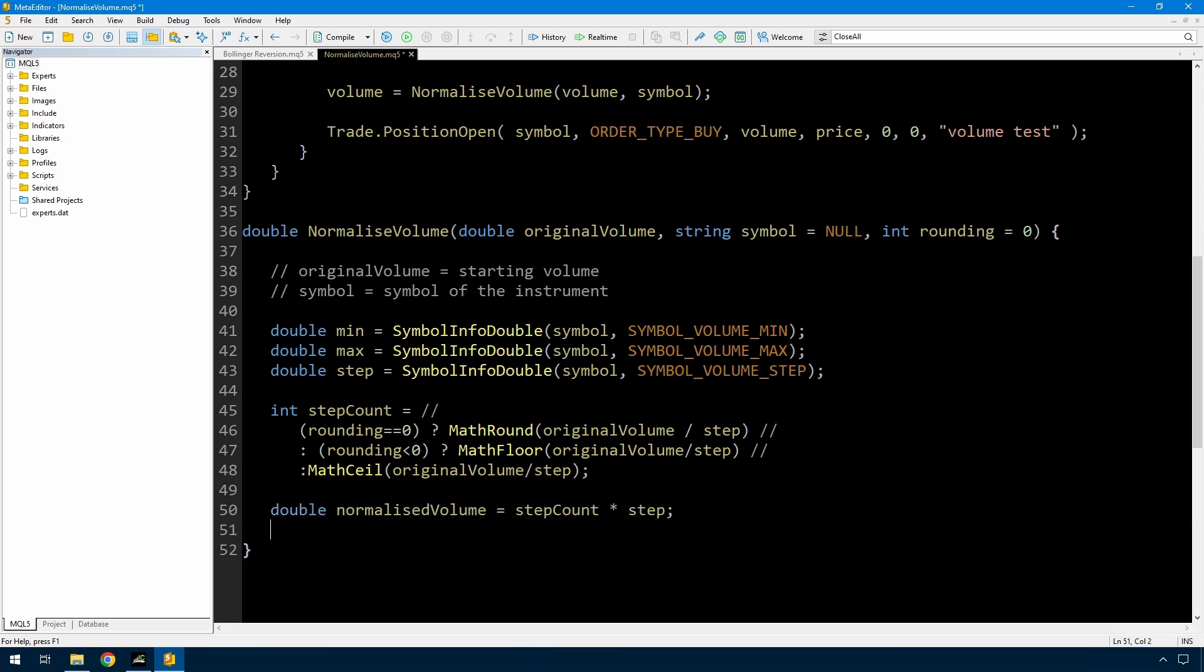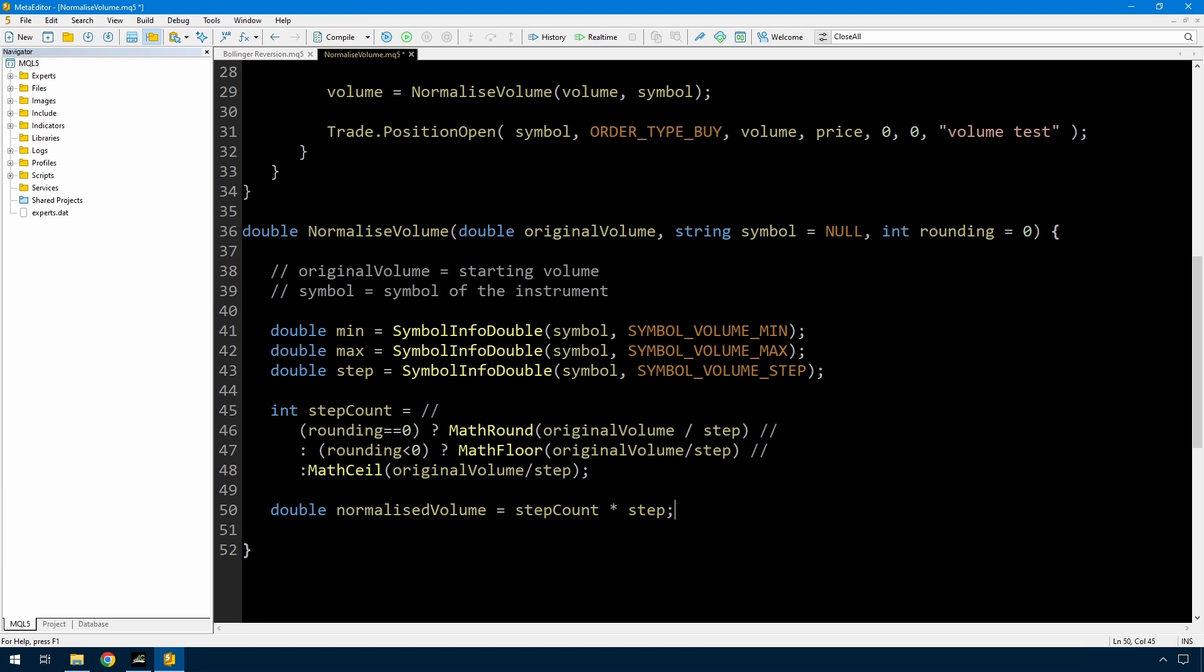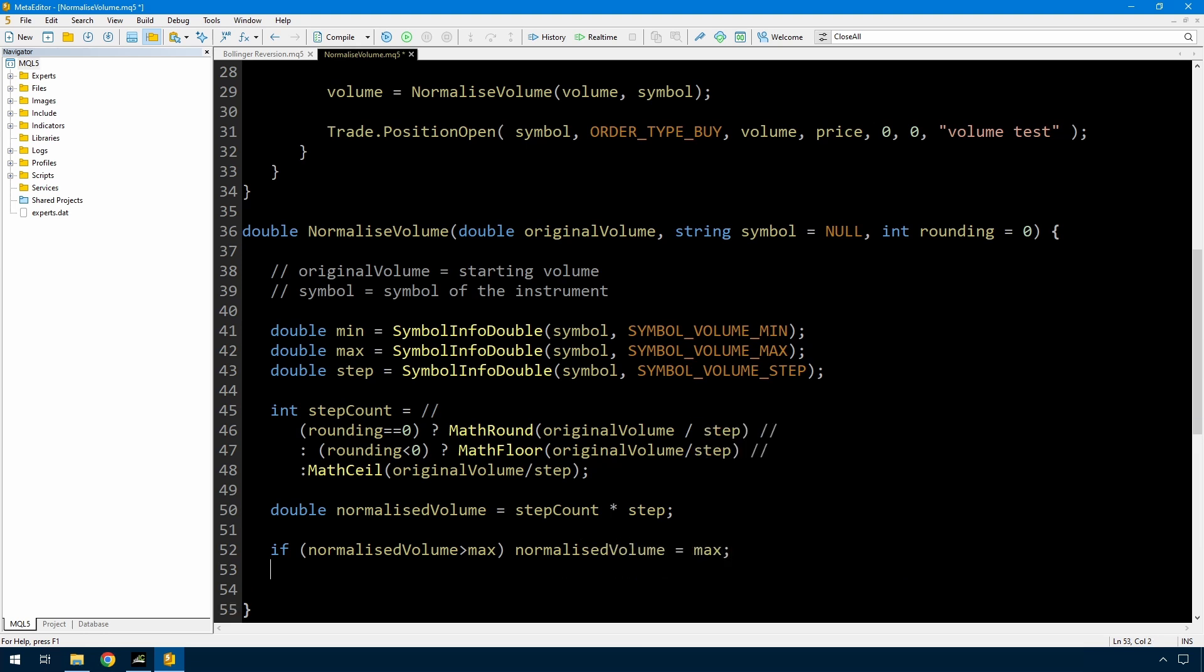And then to get the actual normalized volume, I have a count of the number of steps, I have the size of a step, so that volume is the count of the steps multiplied by the size of the step. But that's not all. I also need to compare that volume to the minimum and the maximum. So the maximum is simple. If the normalized volume is greater than the maximum, then I simply set it to the maximum. But there's a decision to be made then if it's less than the minimum. Do you want to trade the minimum, or do you want to trade 0, effectively not trade?